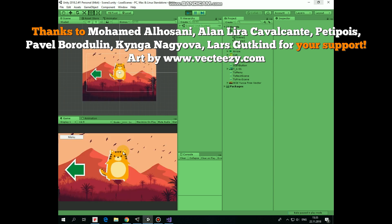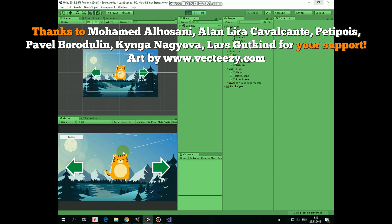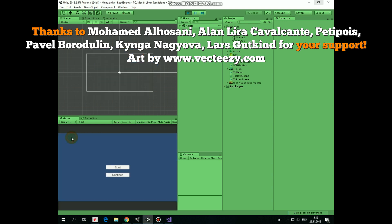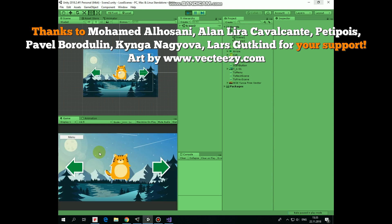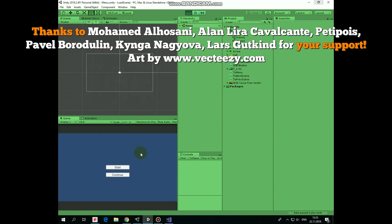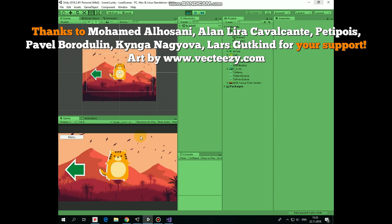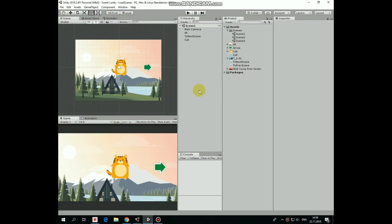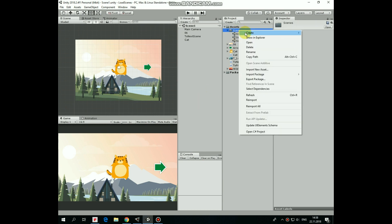Hello everyone. In the previous video we created a feature that allows us to load the next or the previous scene when a character touches the left or right arrow. In this video we will create another useful feature that will let us go to the main menu by pressing the menu button and go back to the scene we left to continue the game. Here is our project created in the previous video — I will put a link to that video in the description.